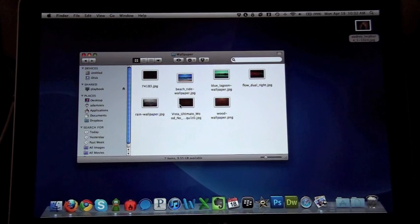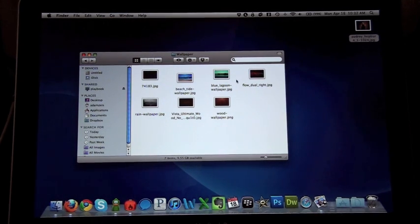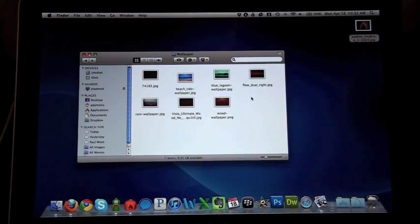But definitely a very cool feature. So that's all there is to it. That is Wi-Fi file sync on the BlackBerry PlayBook.